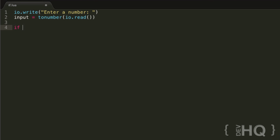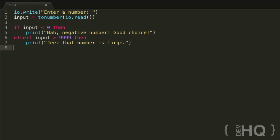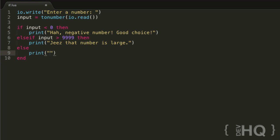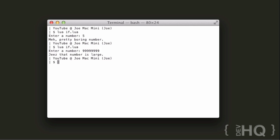We wrap the io.read call in tonumber() to convert to a real number, then write our if statements. If input is less than zero, print negative number, good choice. Else if input is greater than 9999, print geez, that number is large. Otherwise, else, print meh, pretty boring number. Testing it: entering 5 gets the boring response, entering a lot of nines says the number is large, and a negative number says good choice.